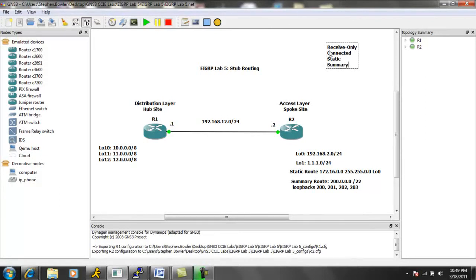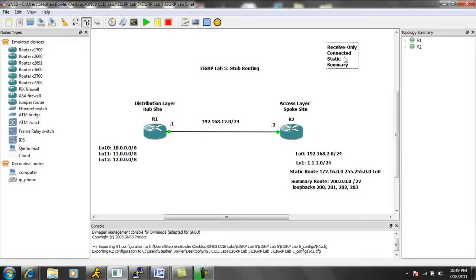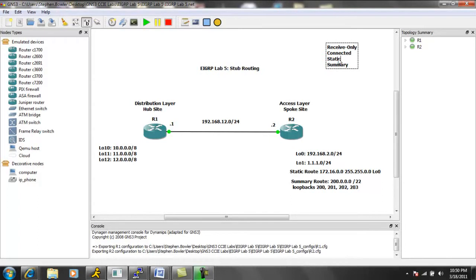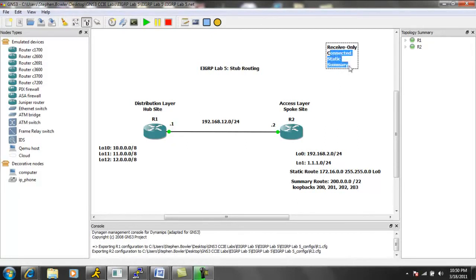So with these four different flavors or types of stub routing, we're going to see that the connected, static, and summary can all be used together. Or they can be used in any combination like connected and static, or connected and summary, or summary and static. So any combination of these last three can be used together.